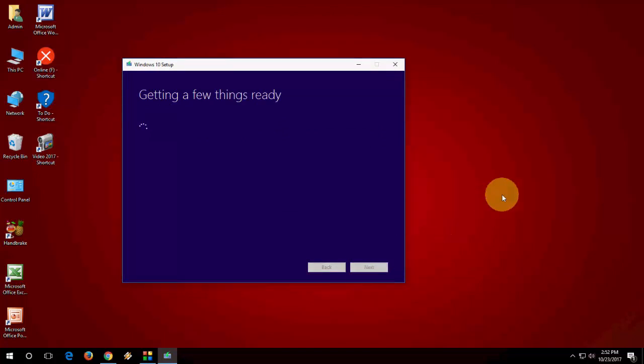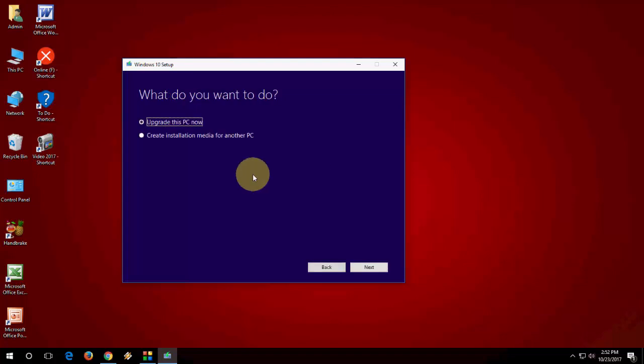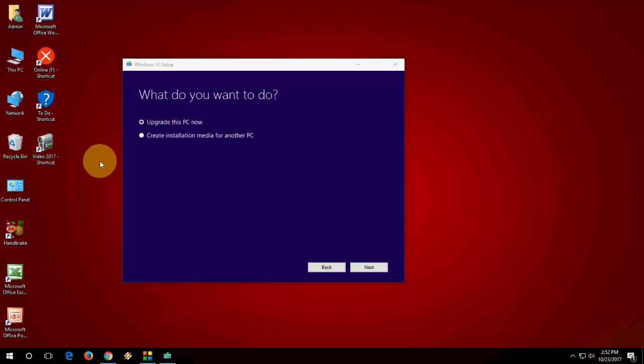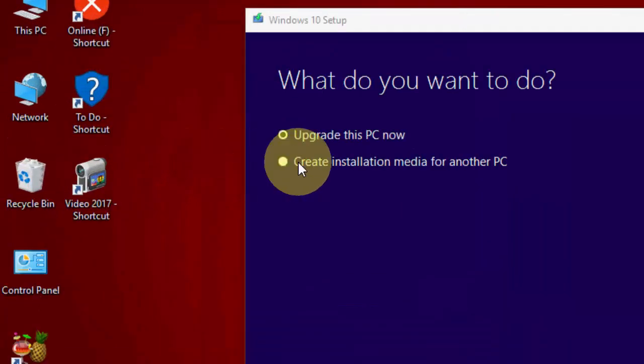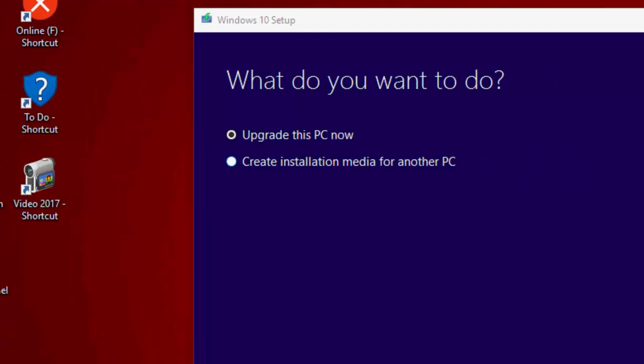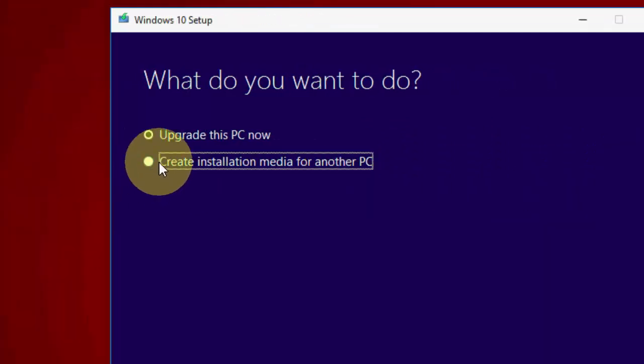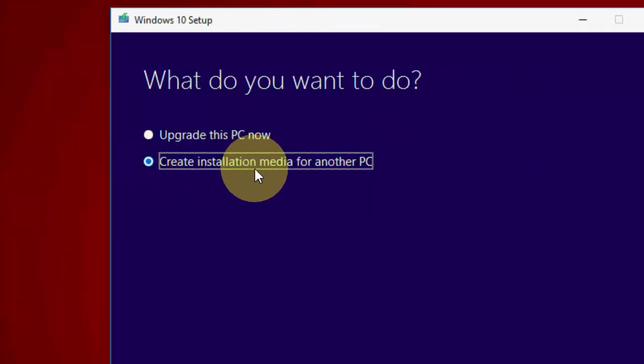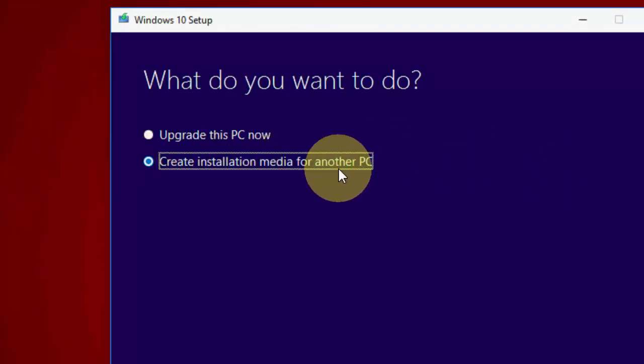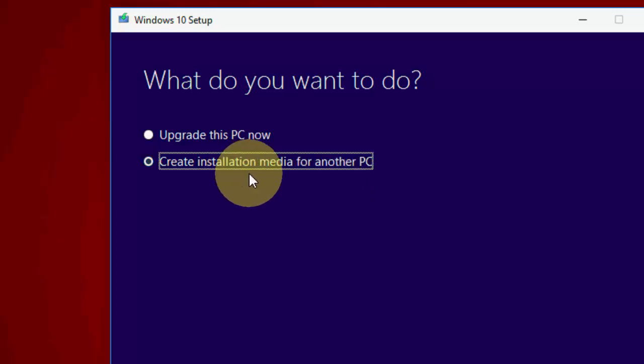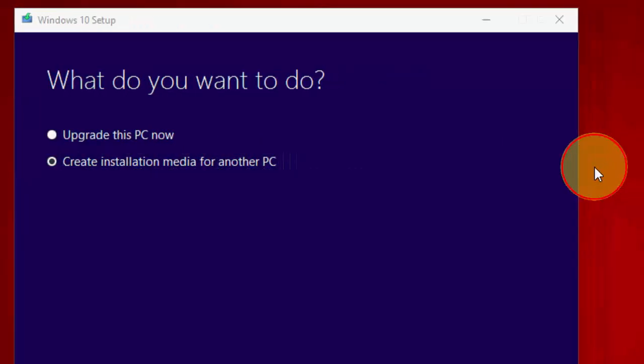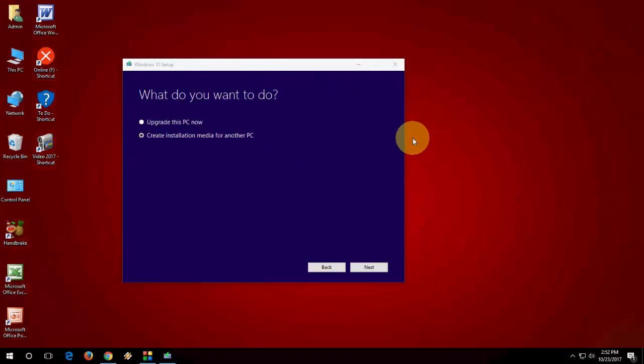Okay, getting a few things ready. Here be careful - check on 'Create installation media for another PC'. Don't check on Update because we are going to make a bootable pen drive. Select 'Create installation media for another PC' and click Next.